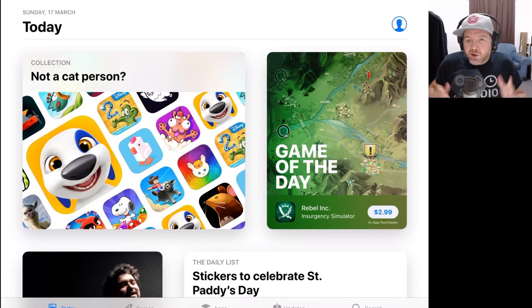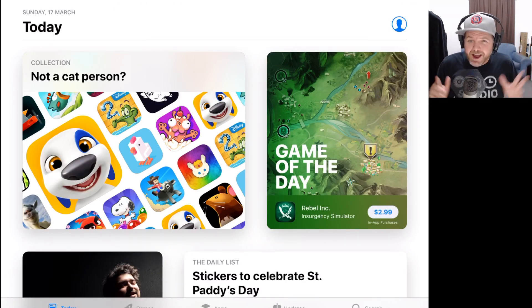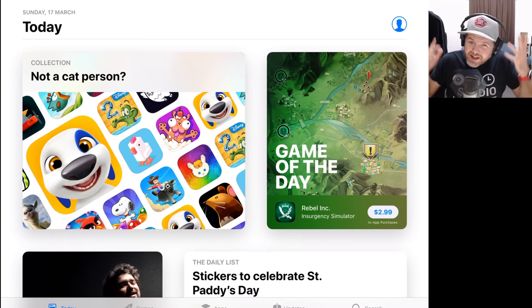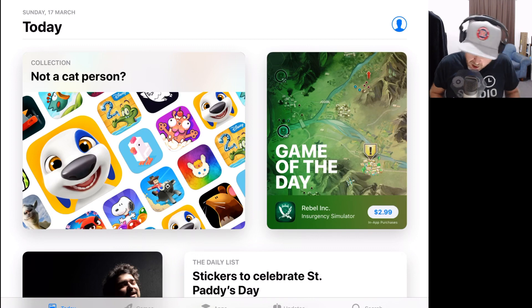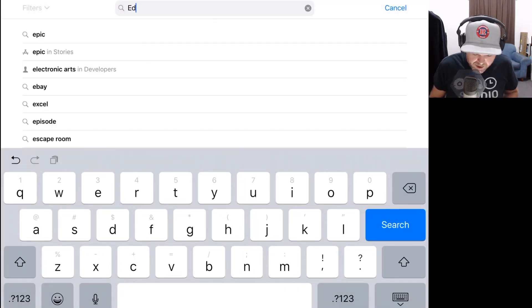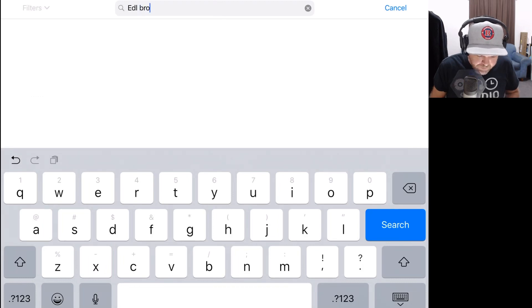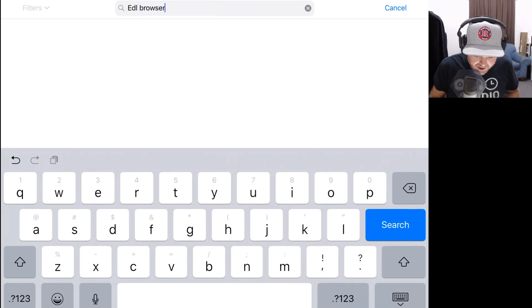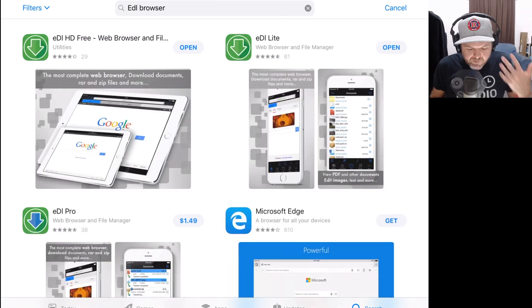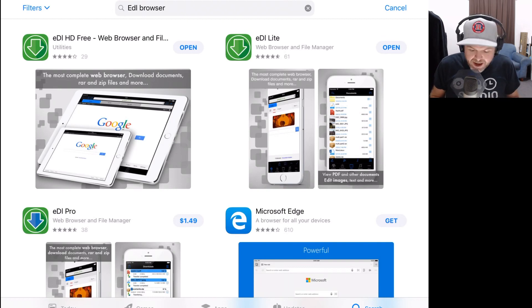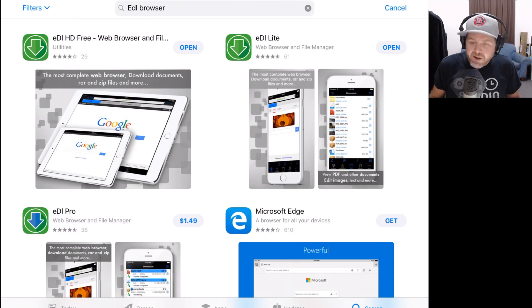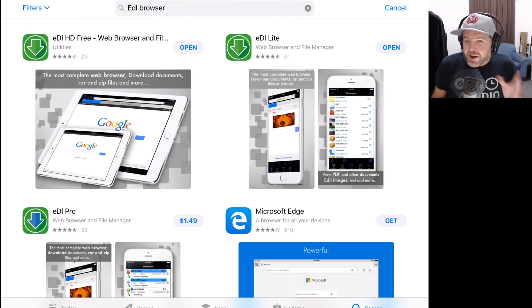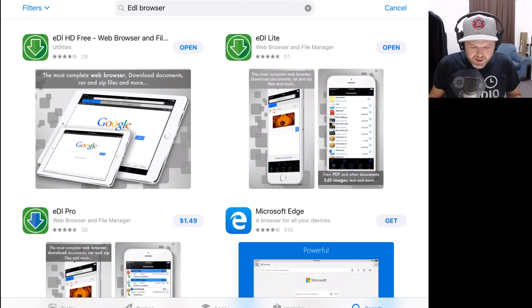To work with downloaded files, we need a browser that supports downloading files. Safari and Google Chrome and some of our standard browsers don't support this. So we need to jump in here to the App Store, go to Search, and download the EDL browser. The first options that come up here are EDL HD Free and EDL Lite. If you're on your iPad, select EDL HD Free. If you're on your iPhone, download EDL Lite. These will allow us to download from the conversion site that we're going to use.